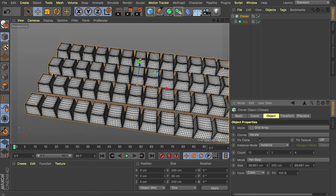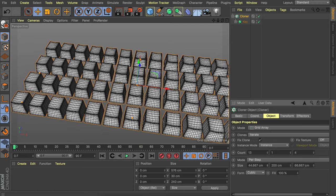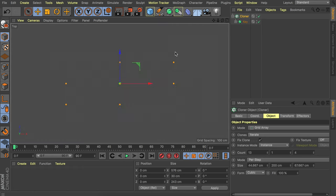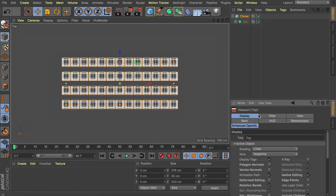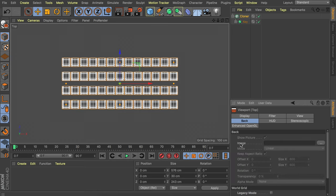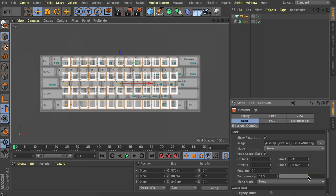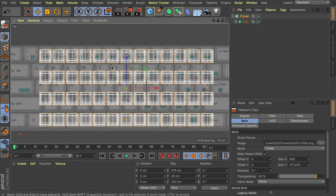To get the right result you could eyeball it, or go get a reference image on Google Images. Search for an ANSI keyboard layout and you'll get something you can use. Go to the top view, press Shift+V to get the viewport options, and in the back menu you can load the image. That gives you the image as a background in just this viewport. You can also set a transparency so it's easier to see your actual models on top of it.